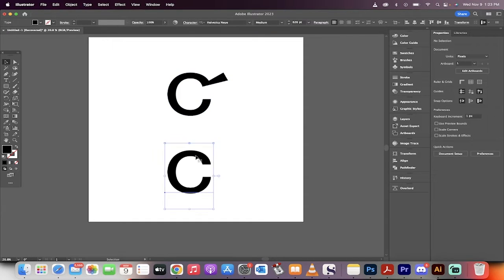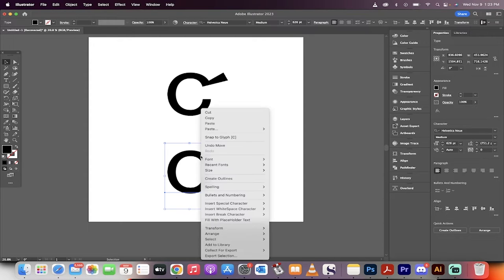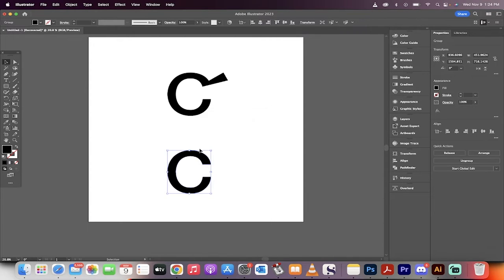The first step, I'm going to click on this C, for example. I'm going to right click on it, and then I'm going to create outlines.